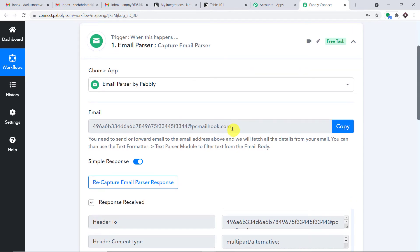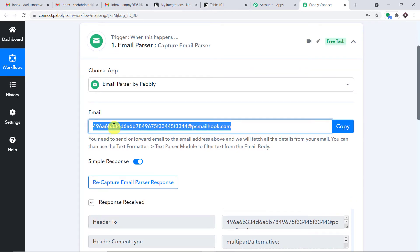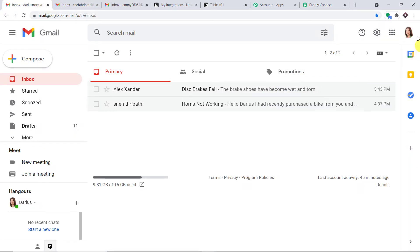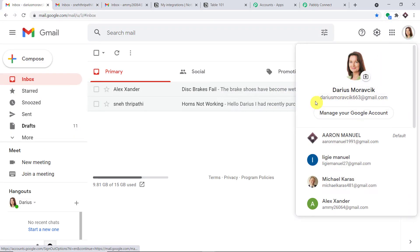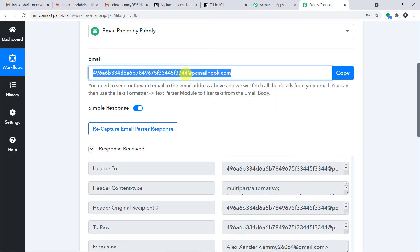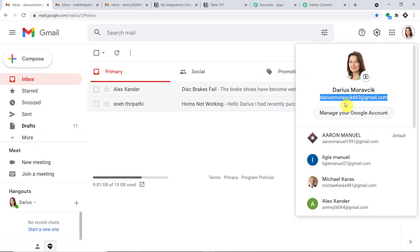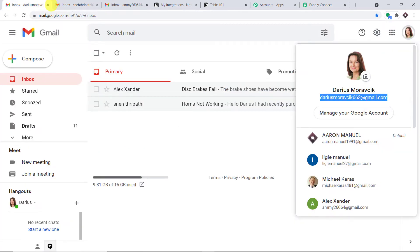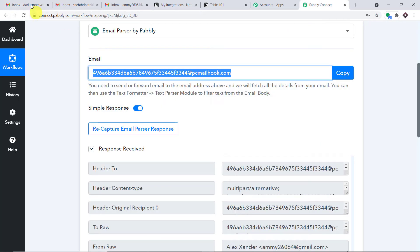If someone sends an email to this email address, it will be captured here. My plan is to interlink a particular email address so that if someone sends an email to it, it will be directed to this Pably email address and then forwarded to third-party software like Notion.